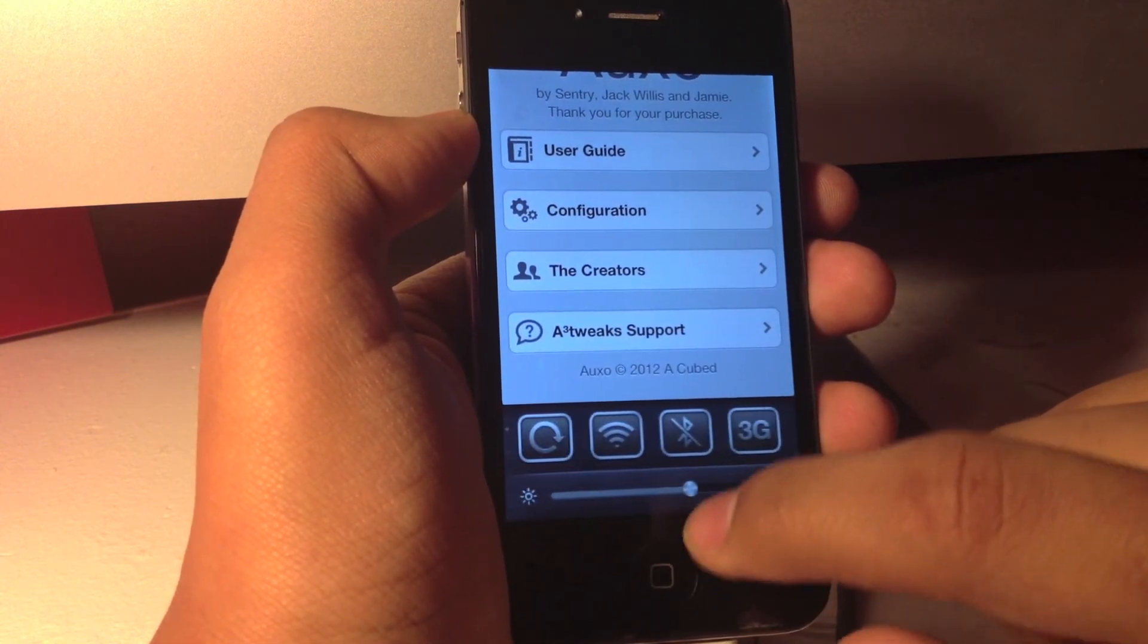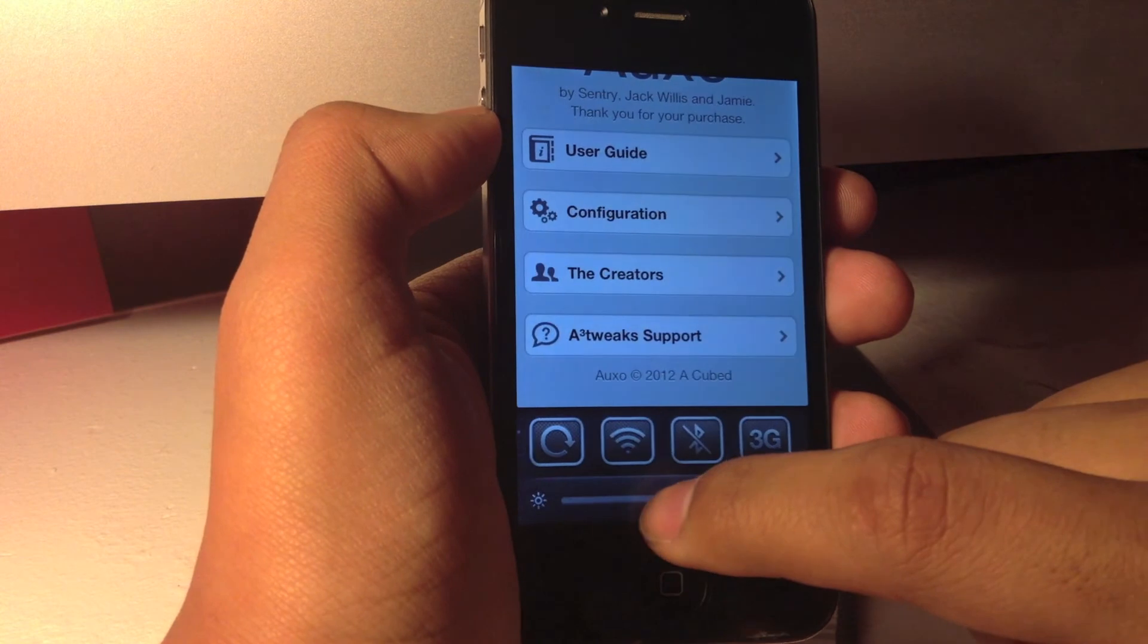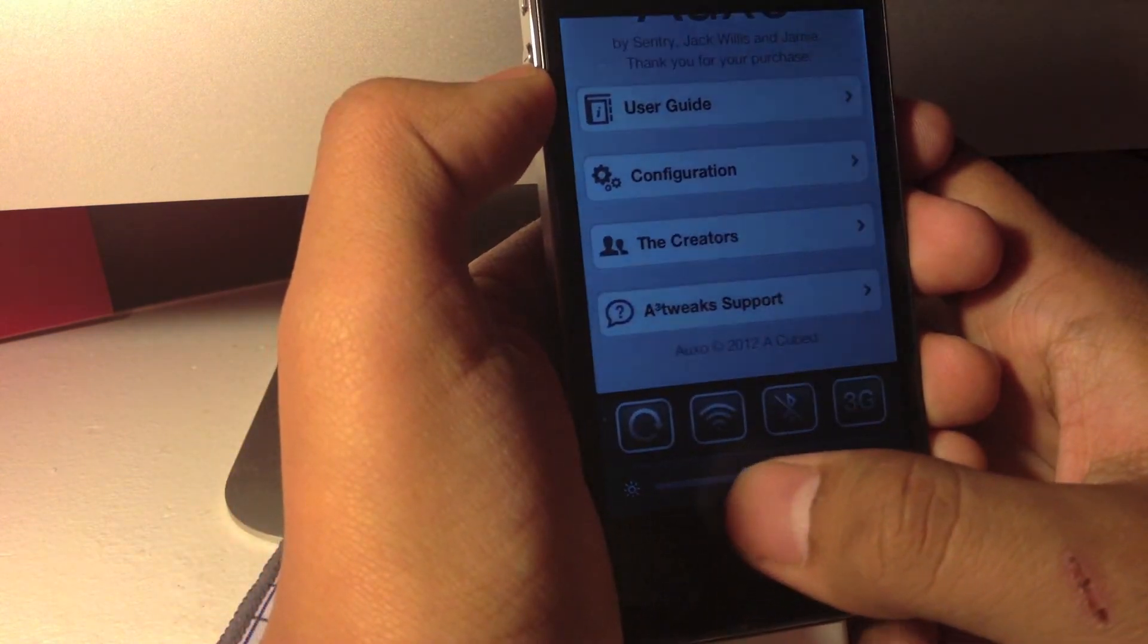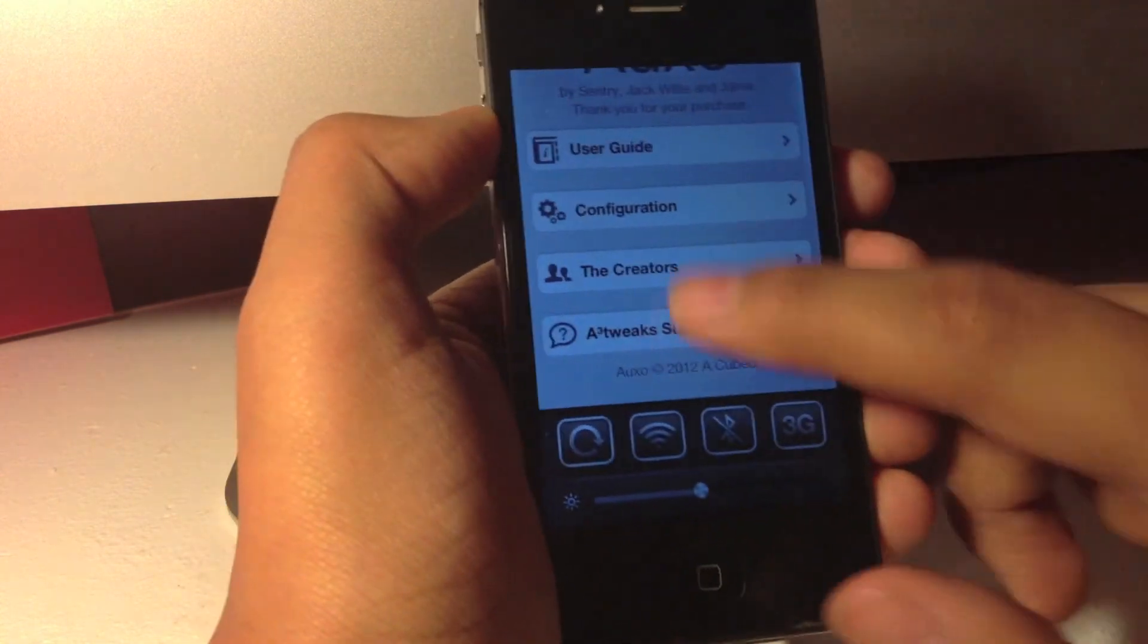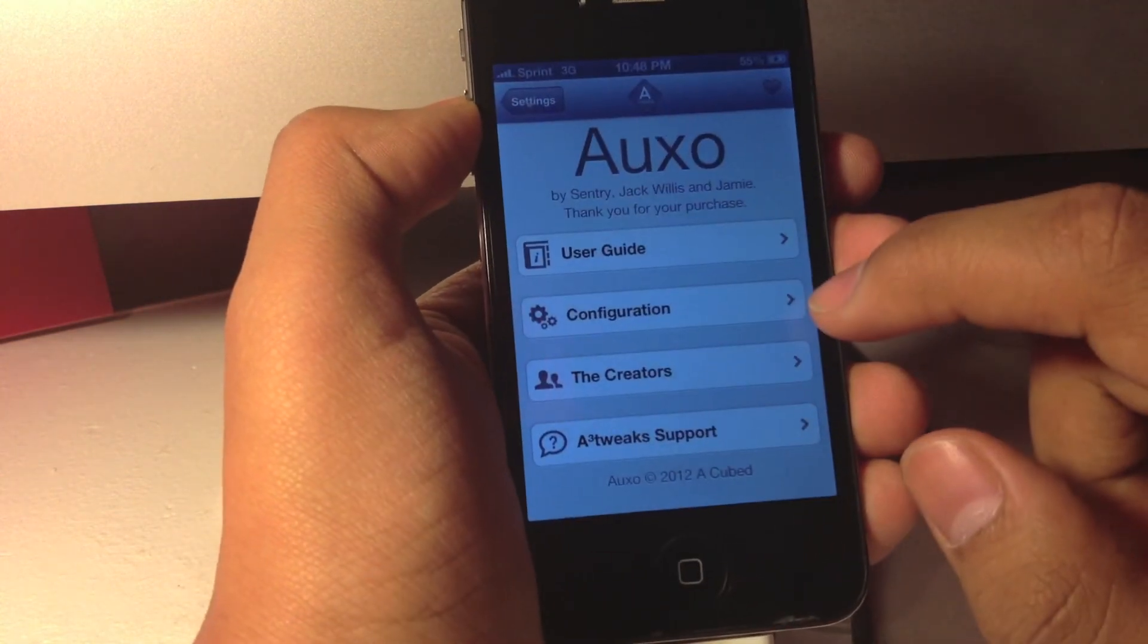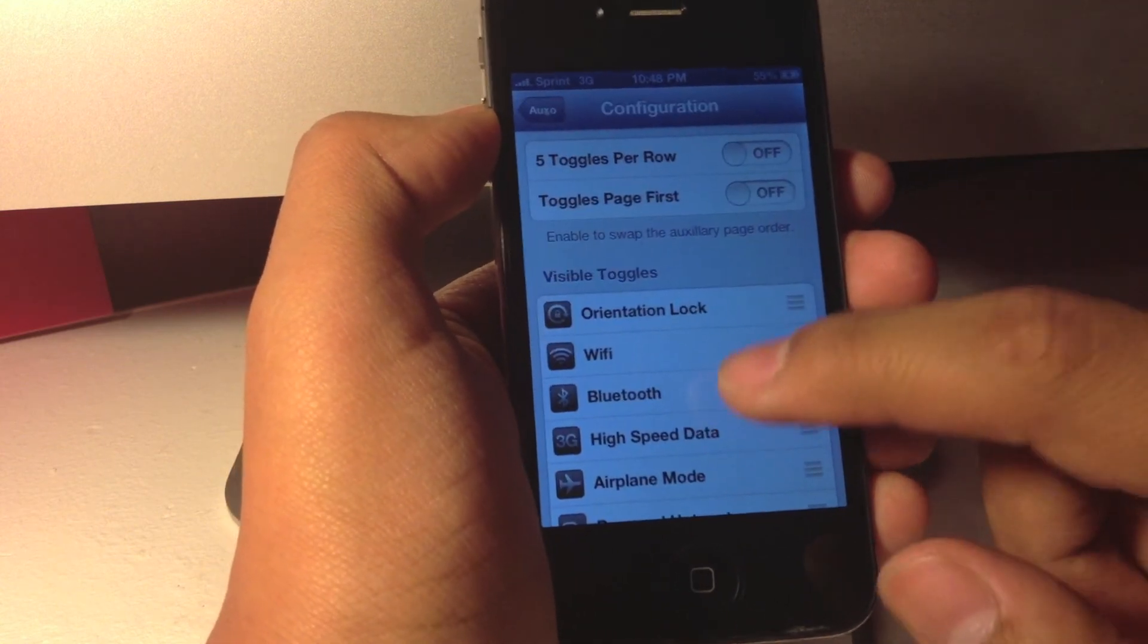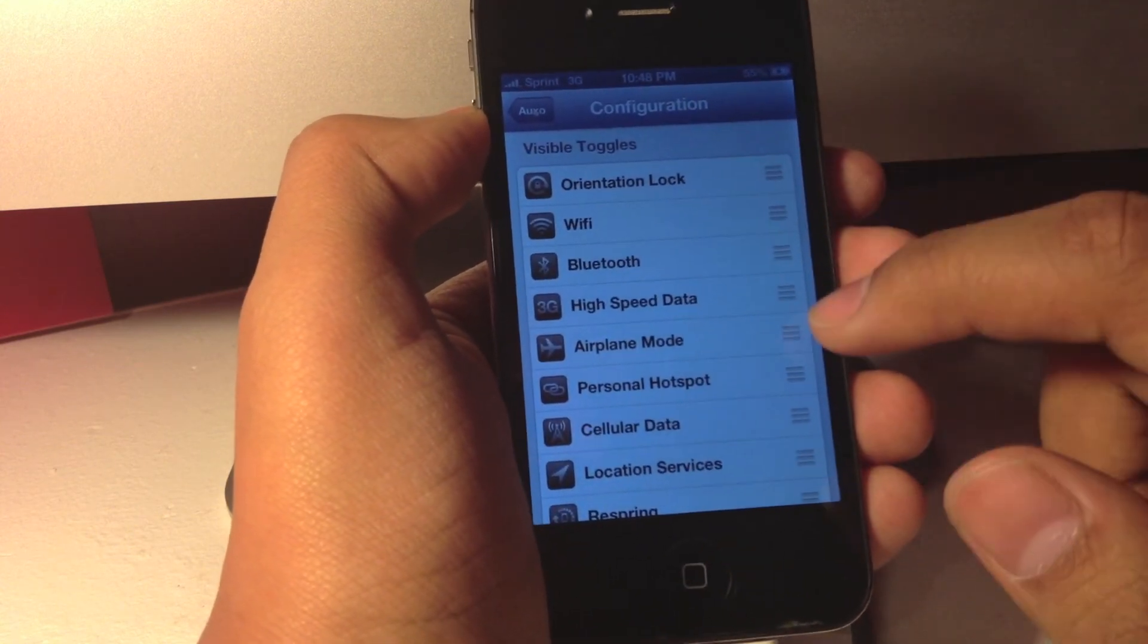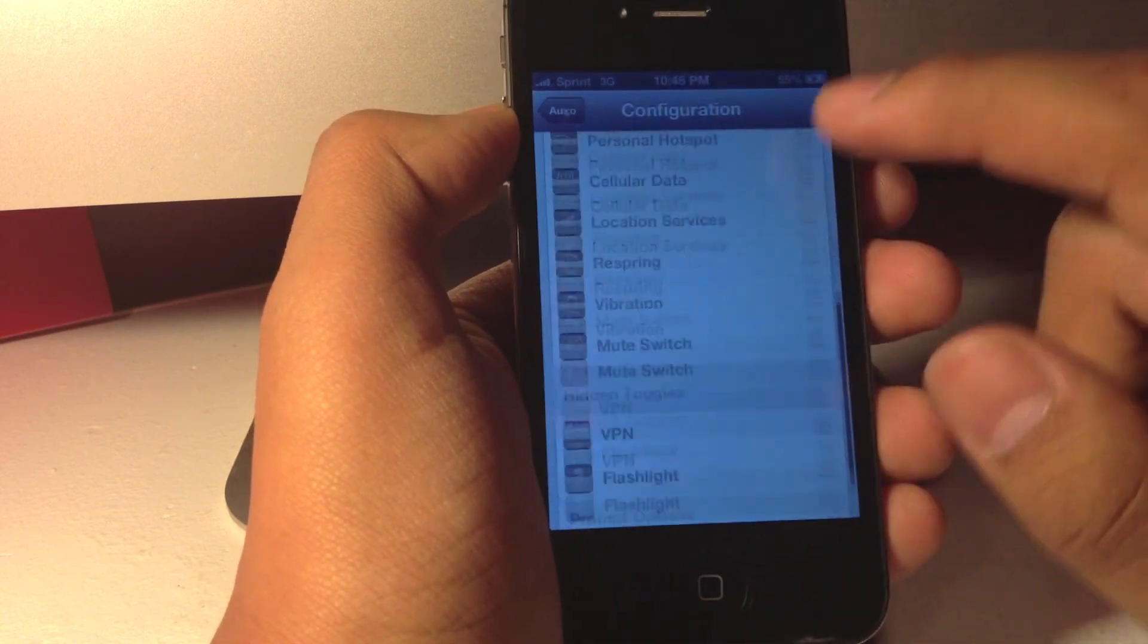It also provides you with the brightness tool settings right here. And under configuration, you can select what toggles you want to be visible down there as you can see.